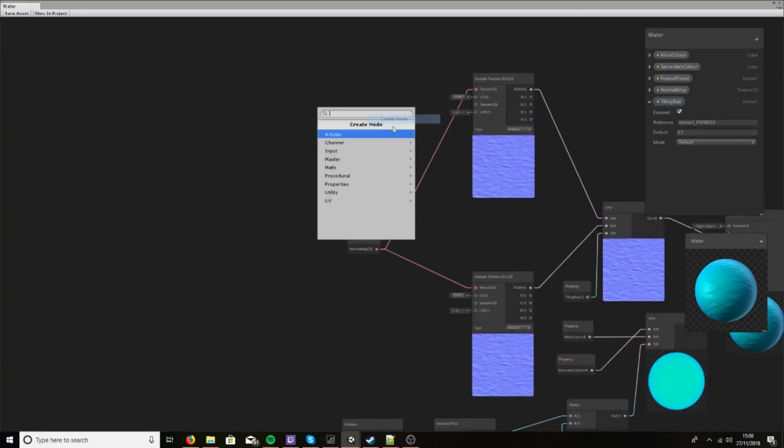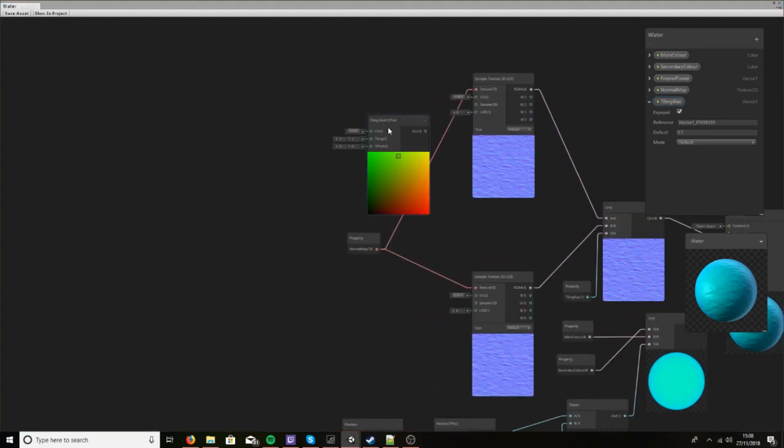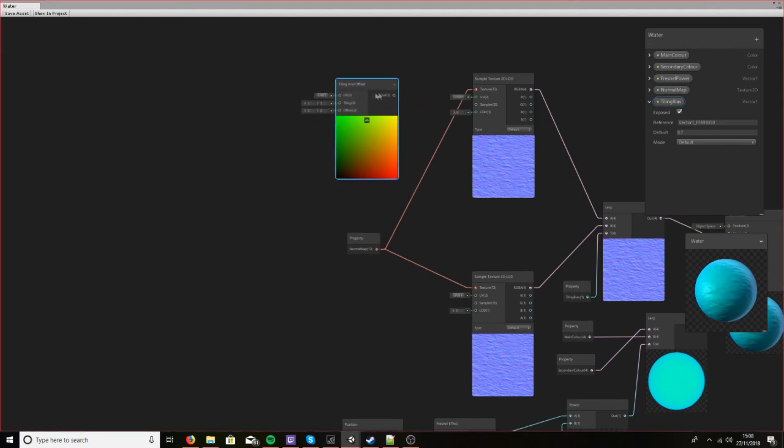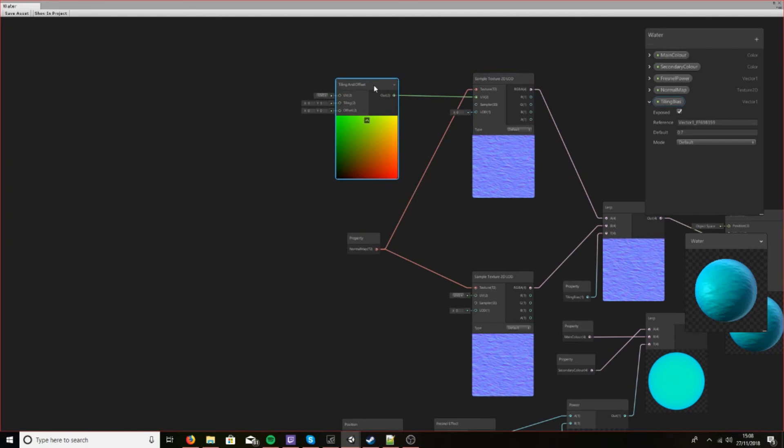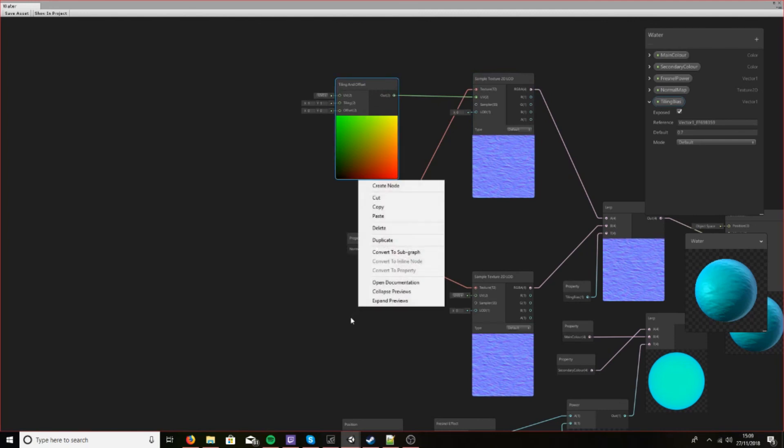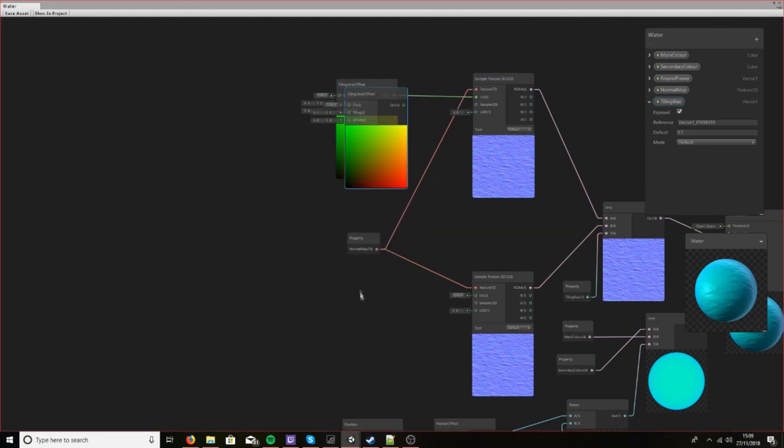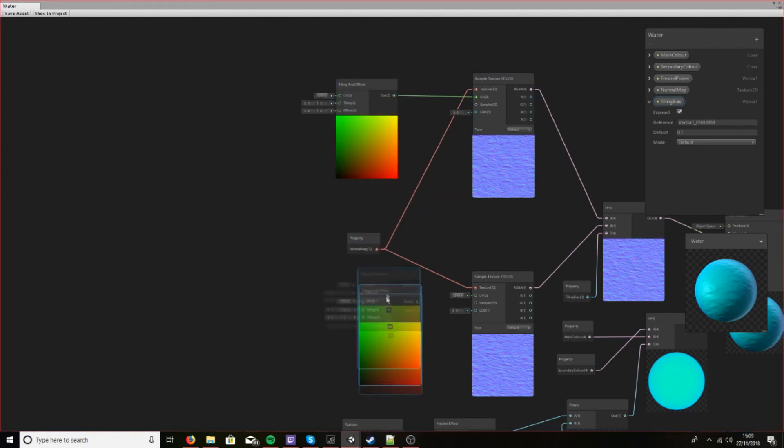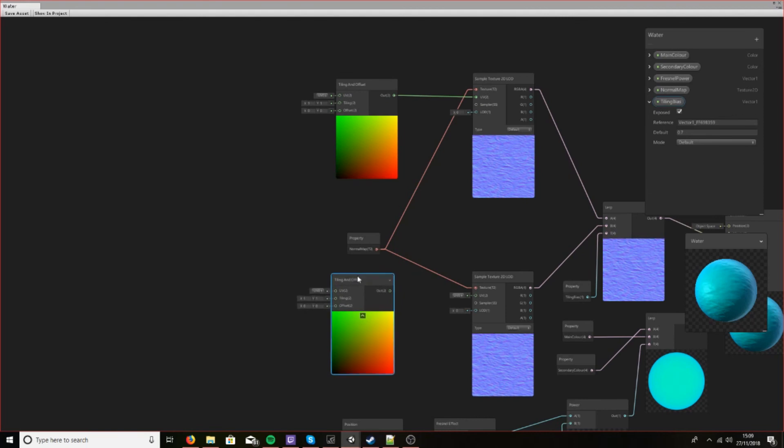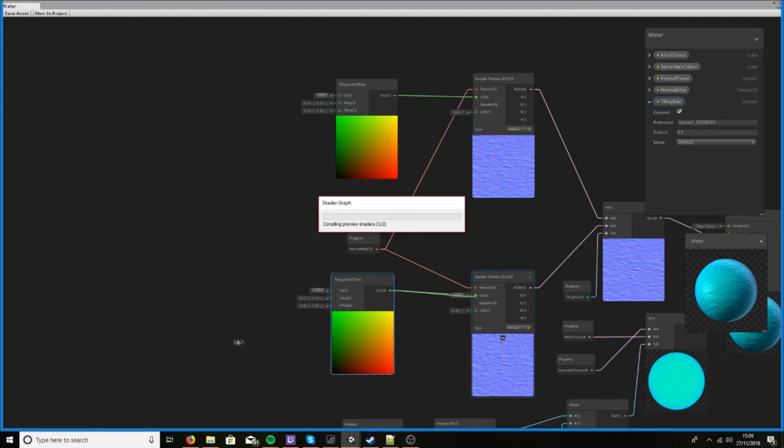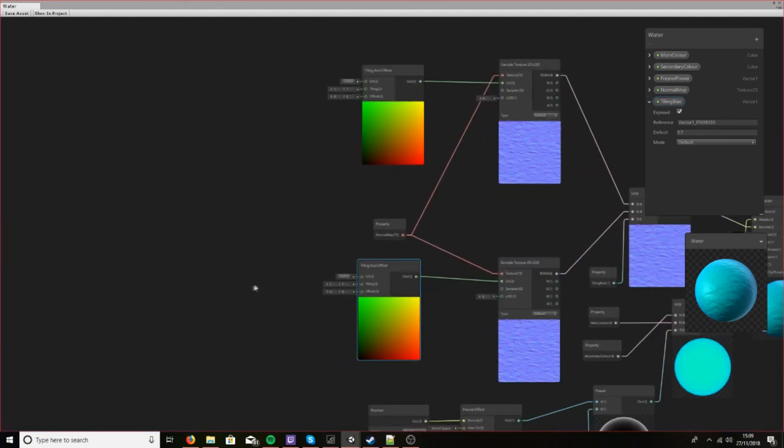So let's create a tiling and offset node and drag this into the UV part. Let's create another one down here. I've just copied and pasted it there, and there we go.